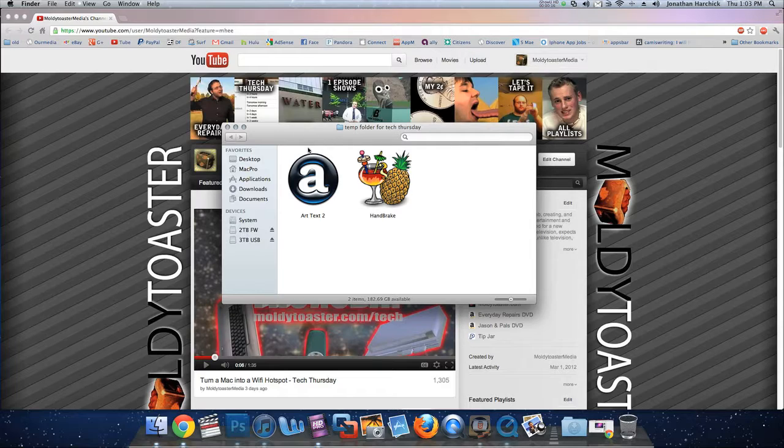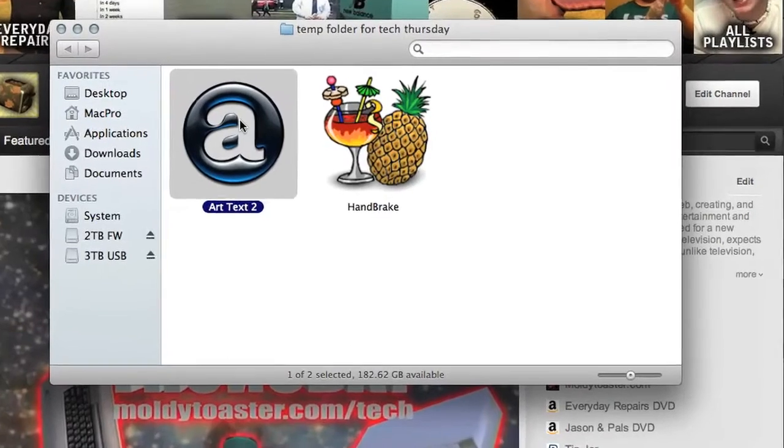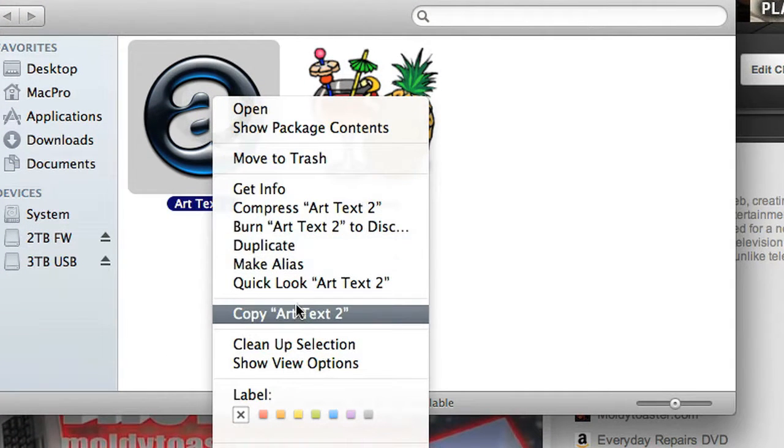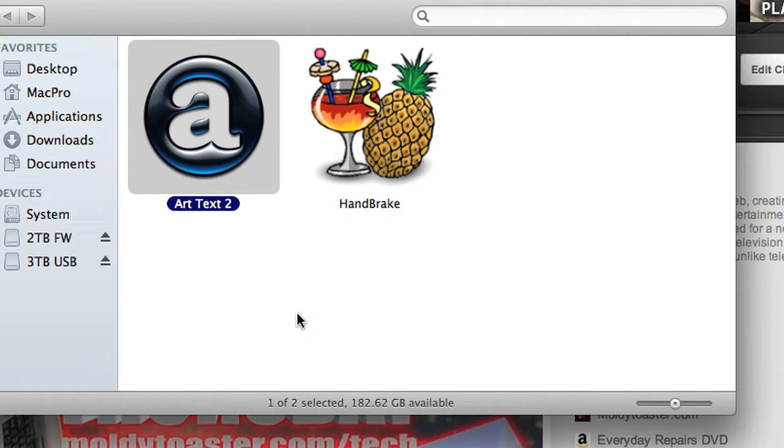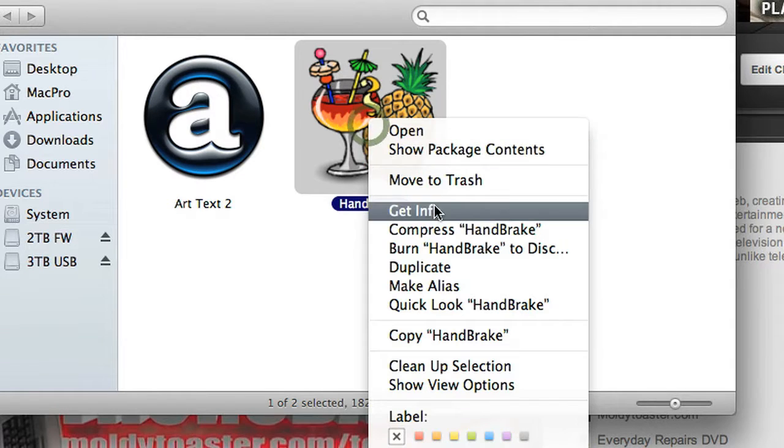So just watch this. You just copy the application, right click, copy, and then you go to the other application, right click, get info.